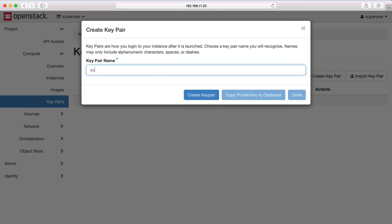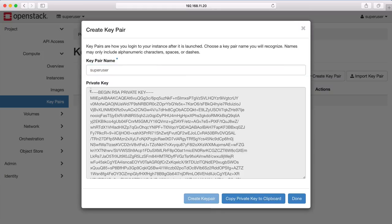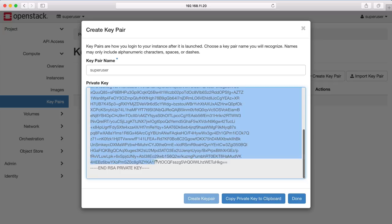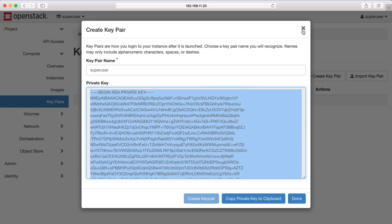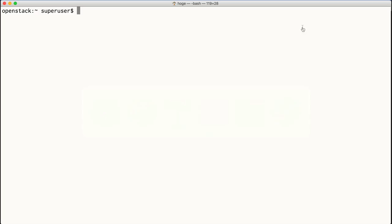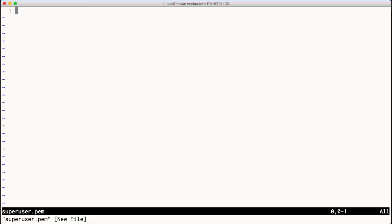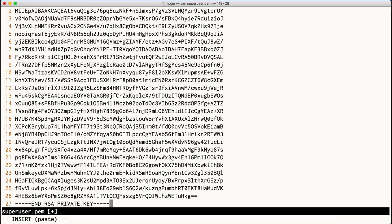Let's begin by creating a key pair. A key pair allows us to log into our machines without using a password using SSH. We copy the key pair to our local environment and set the appropriate permissions.